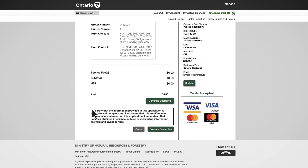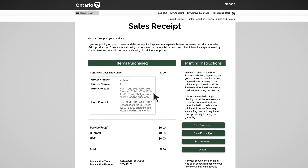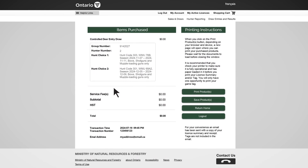Confirm your hunt choices are correct, and select the checkbox to certify your information is accurate and complete, then select 'Complete Transaction.' Once your transaction is complete, please review and save your sales receipt that has your hunt choices and group number listed. This is your record that you have entered the controlled deer draw.